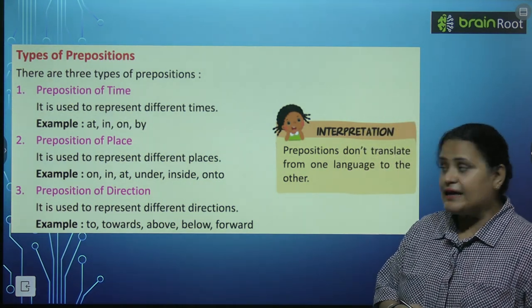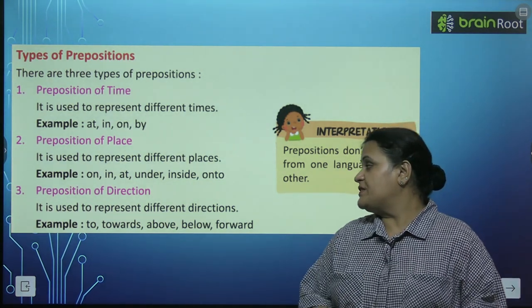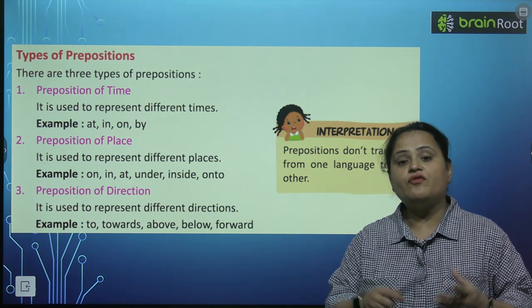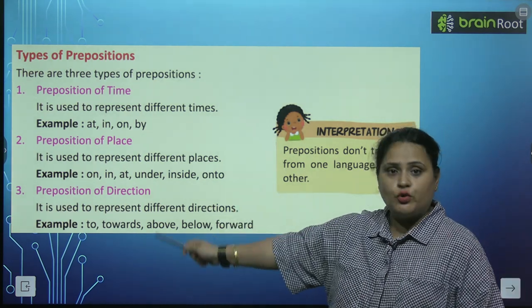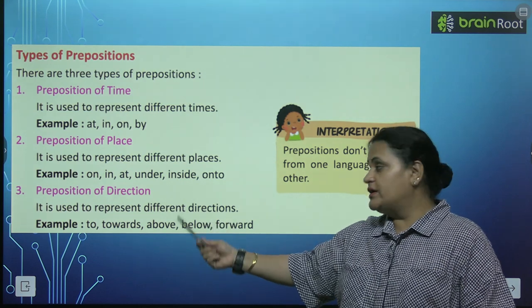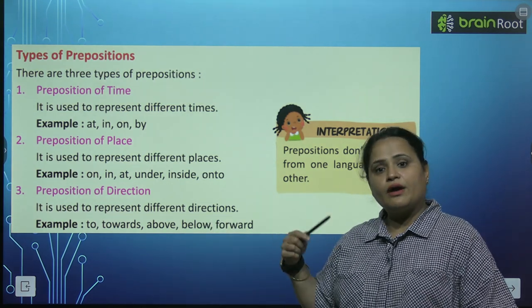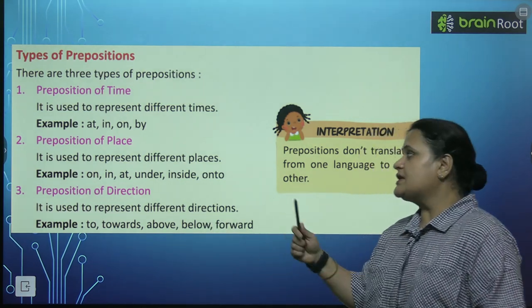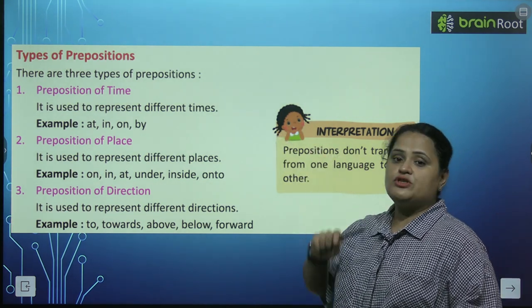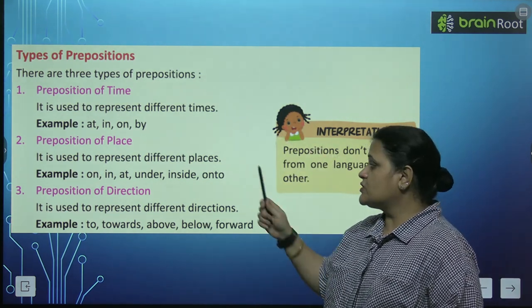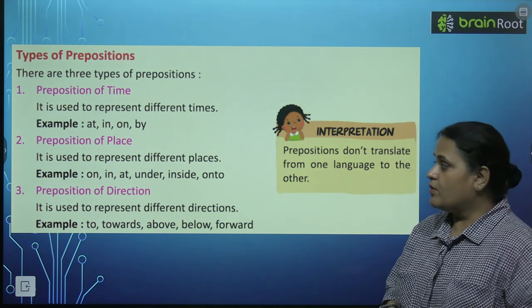Preposition of direction is used to represent different directions — different direction ko represent karta hai. Like: to, towards, above, below, forward. Is tarha se yaha preposition of time, preposition of place, aur preposition of direction diye huye hai.